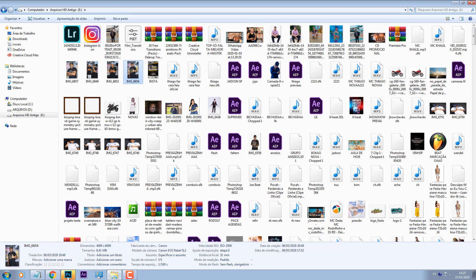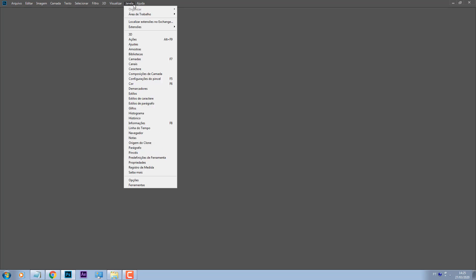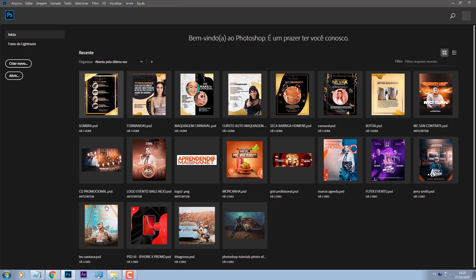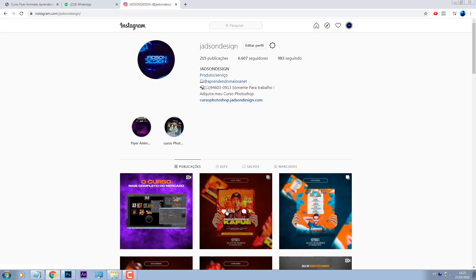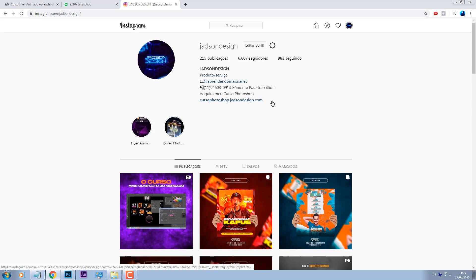O vídeo de hoje, pessoal, eu vou estar ensinando para vocês como criar um flyer voltado para funk, um banner de YouTube para funk. Para quem não sabe, eu sou DJ, eu sou produtor musical, e antes mesmo de eu ser designer eu já era DJ.